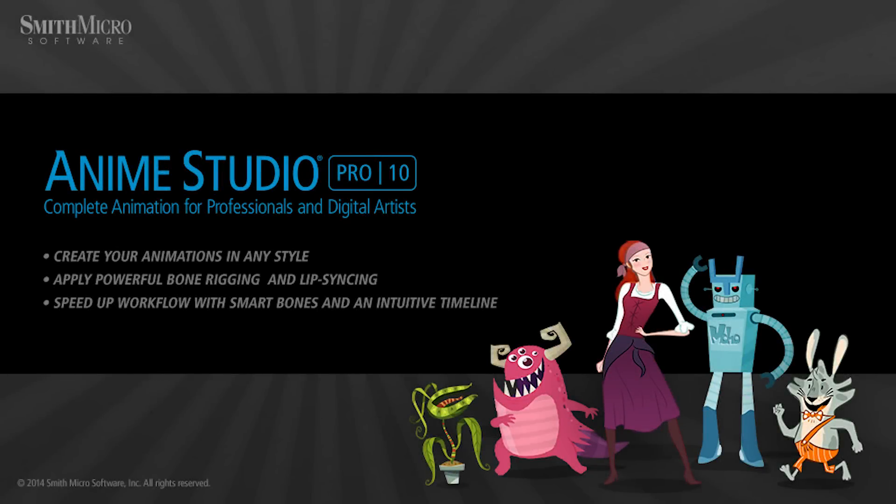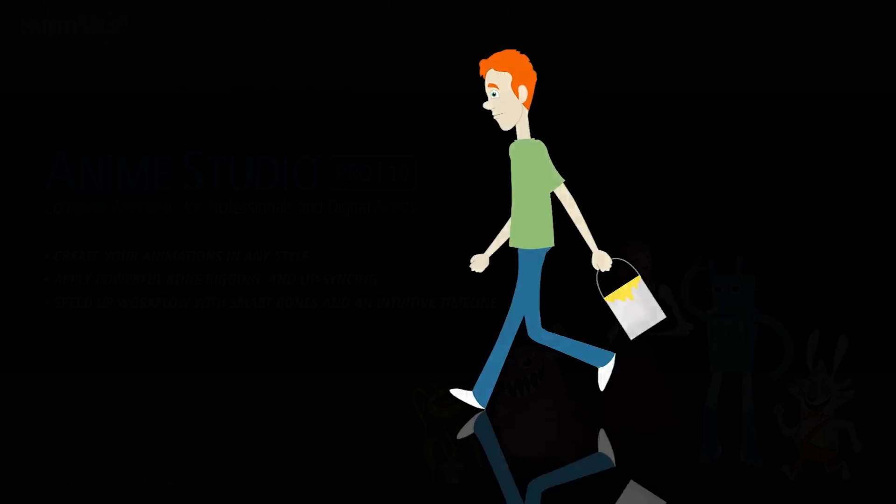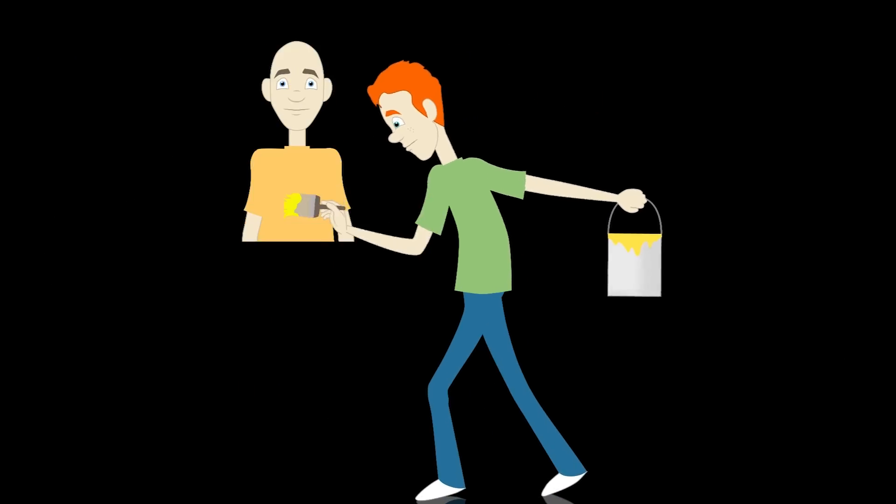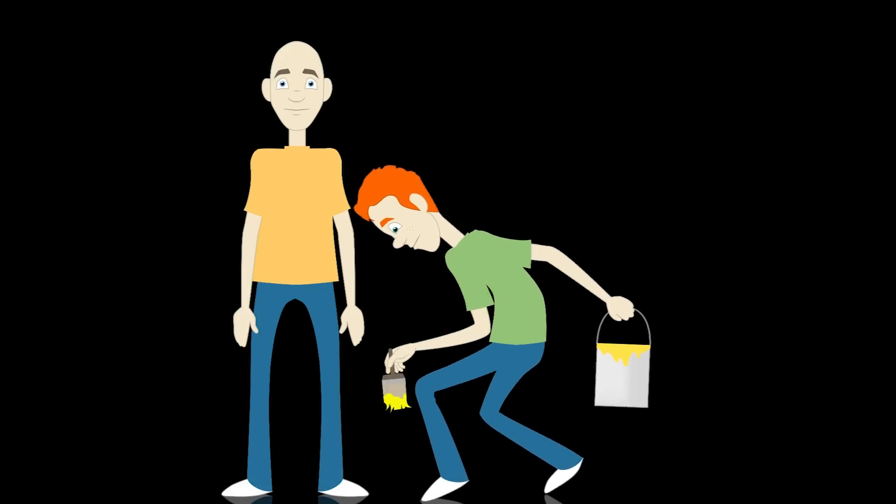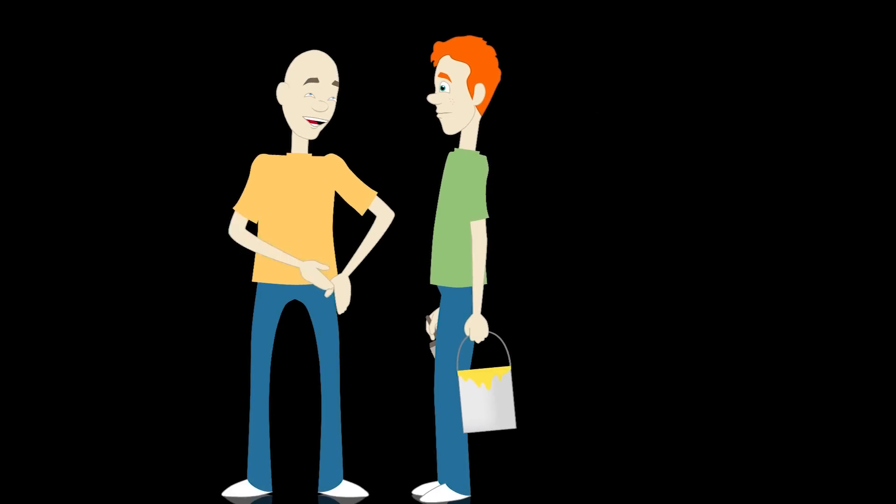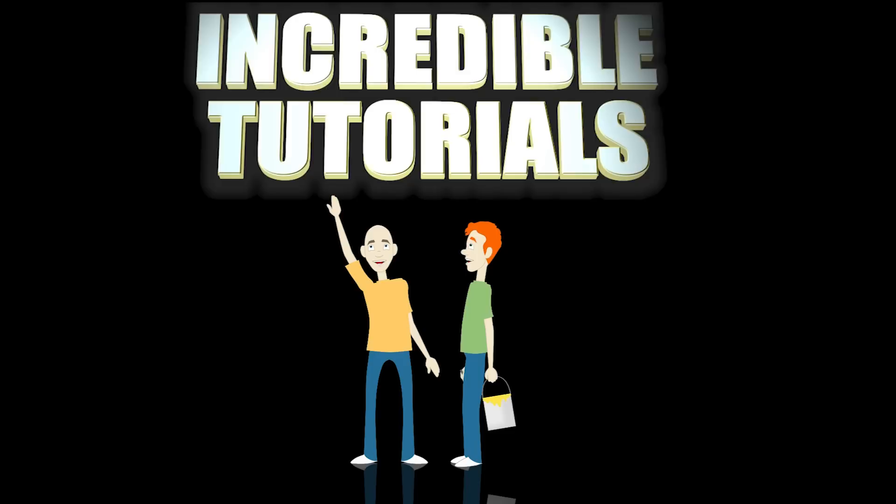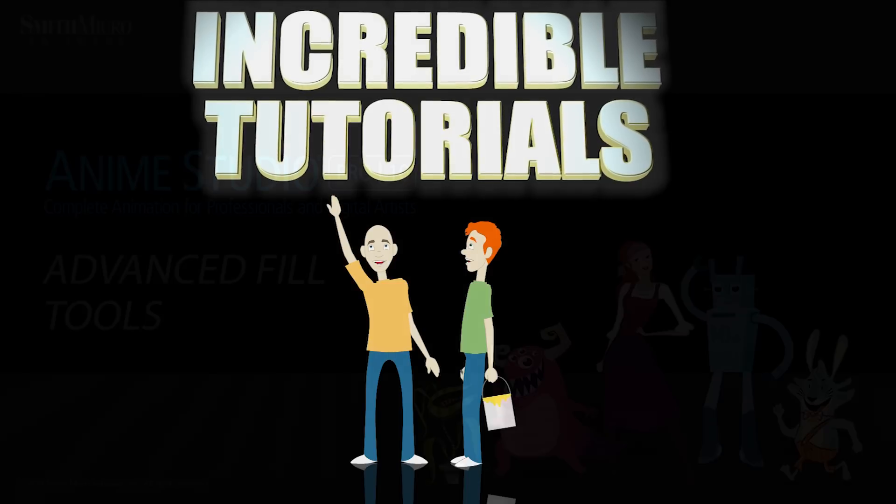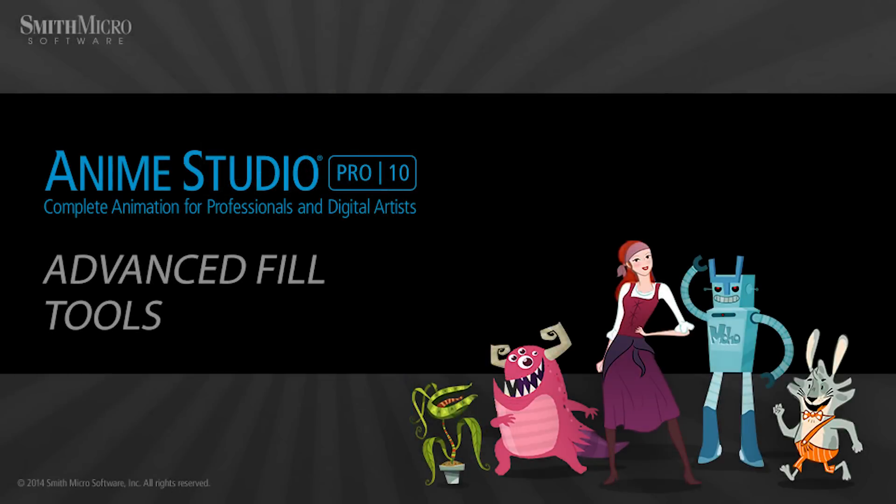Hey guys, Chad Trofkobin here from the Incredible Tutorials YouTube channel. Jim Mills and I have teamed up with Smith Micro to bring you these brand new Anime Studio 10 tutorials. So I hope you're ready, because we're about to get started.